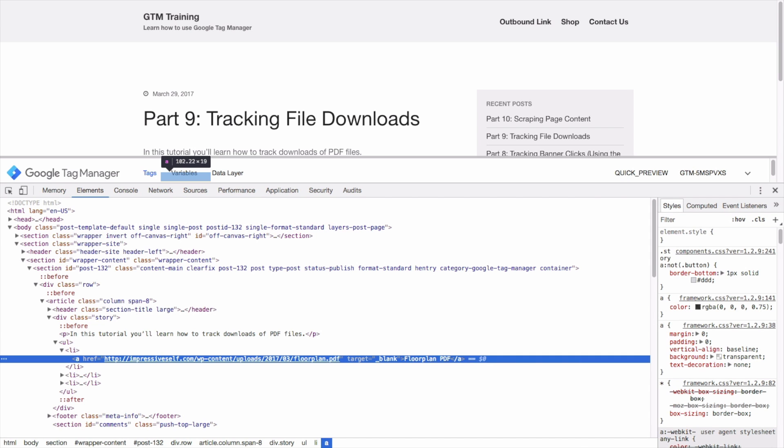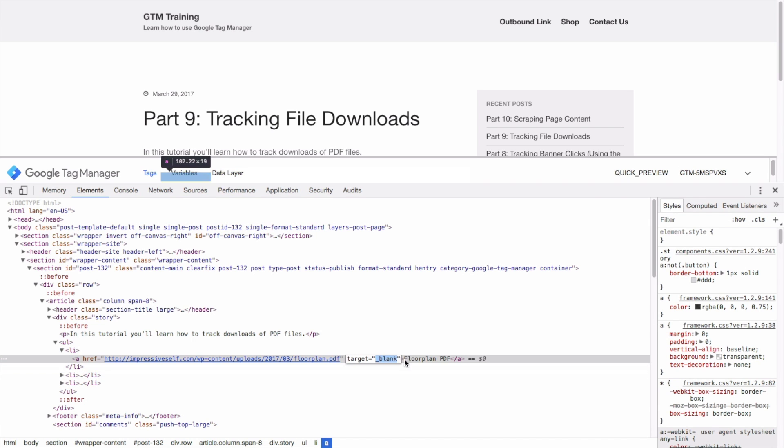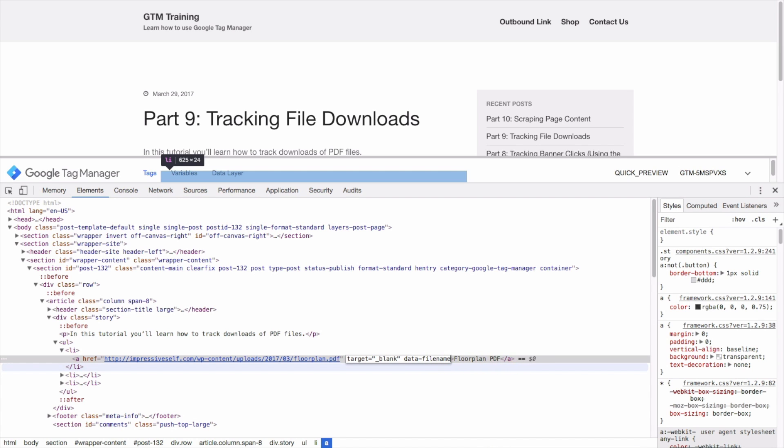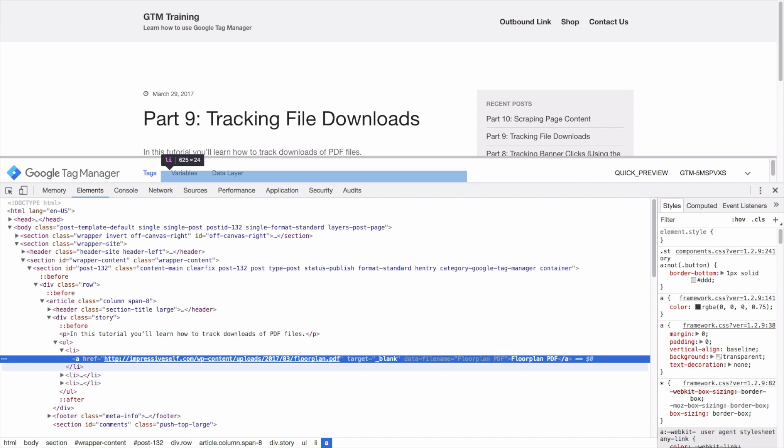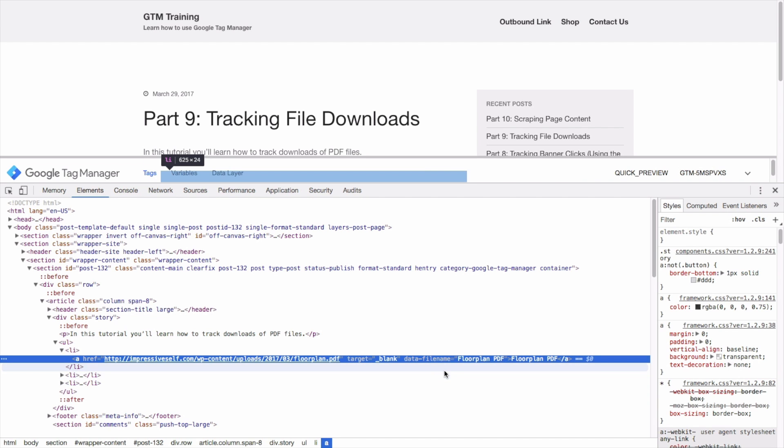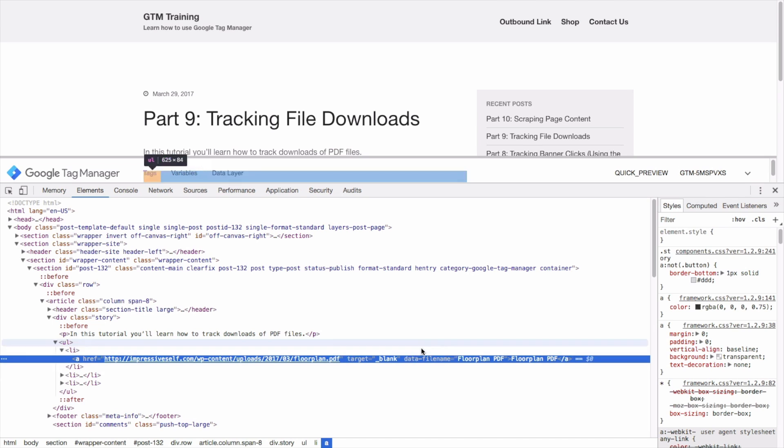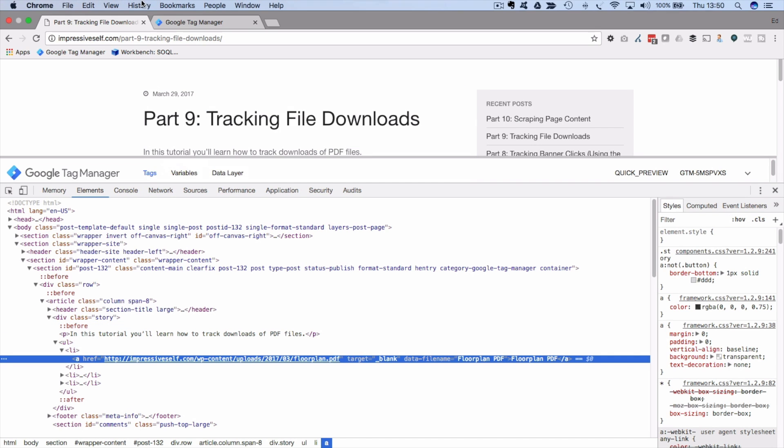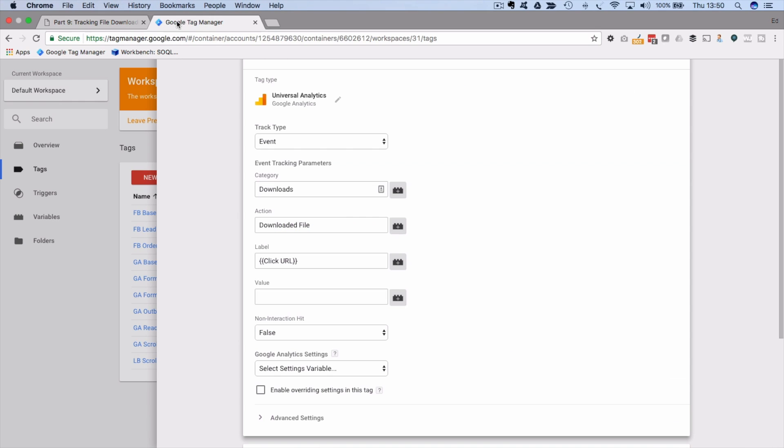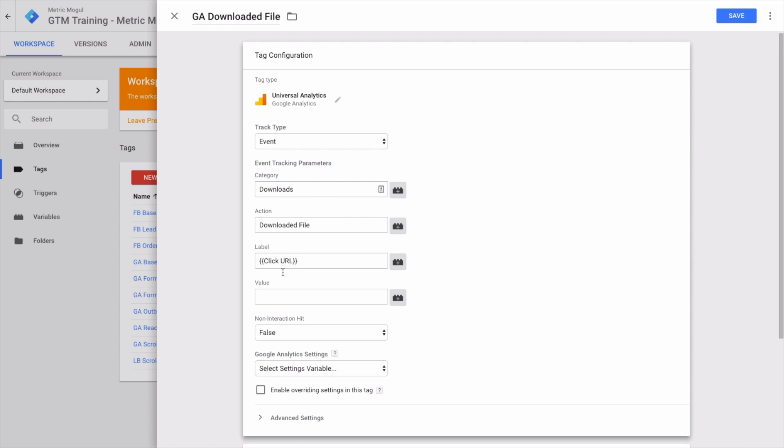Another way to do this would be to use a data attribute within the HTML. So your developers would do something like 'data-file-name equals floor plan,' and then within GTM we could set up a variable to collect that information from the link and set that as the event label. But keeping it simple for now, most people will just want the whole Click URL.